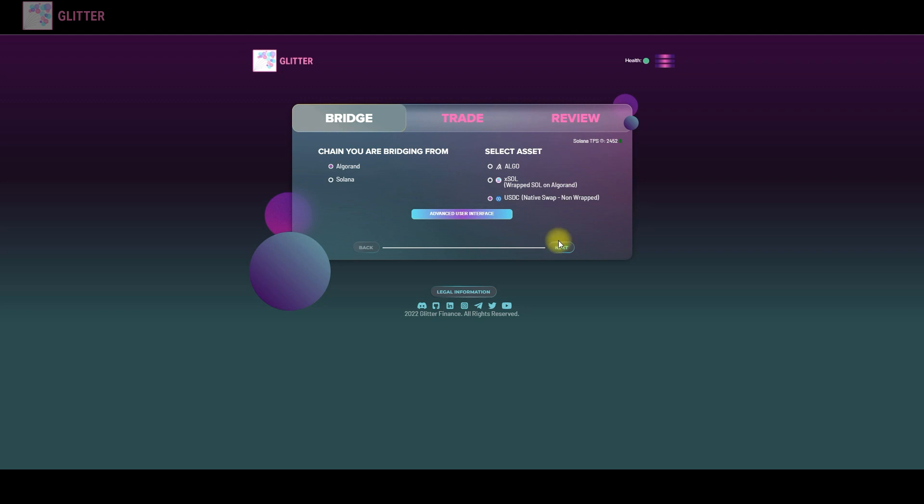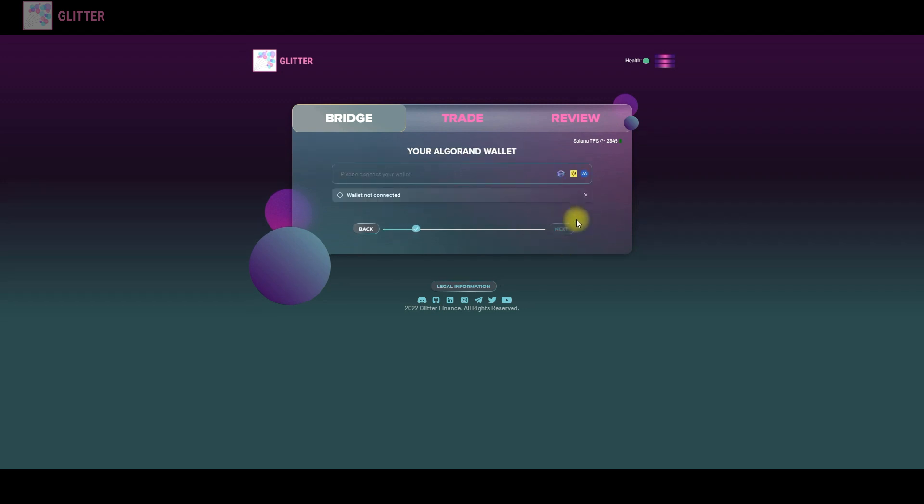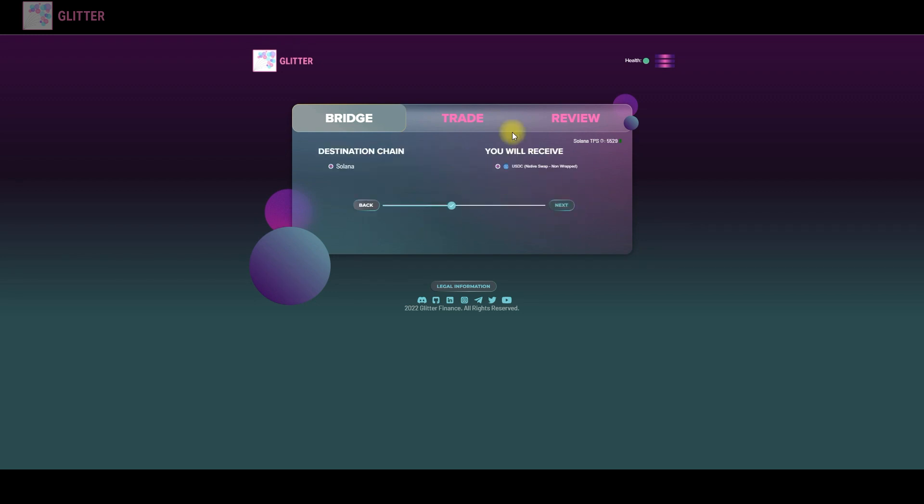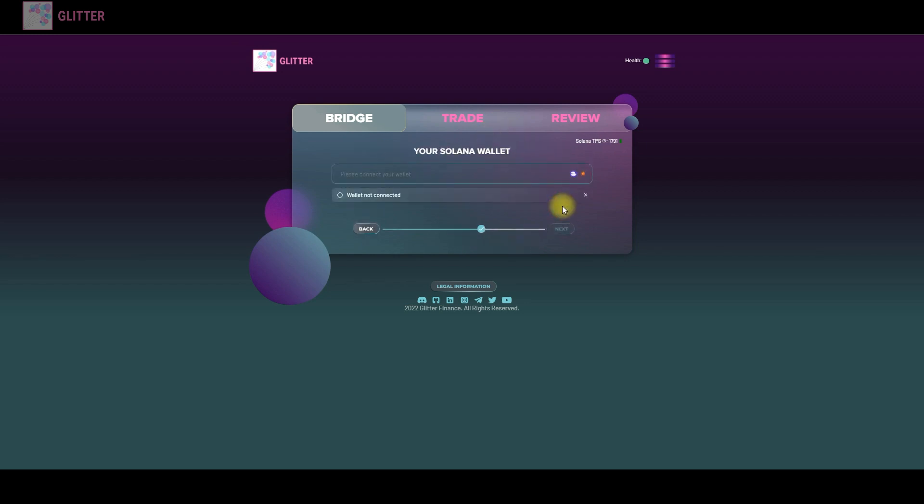On this tab you will choose which asset you will receive after the bridging. Right now there is only one option. You will get USDC at Solana. And you will have to connect your Solana wallet also.